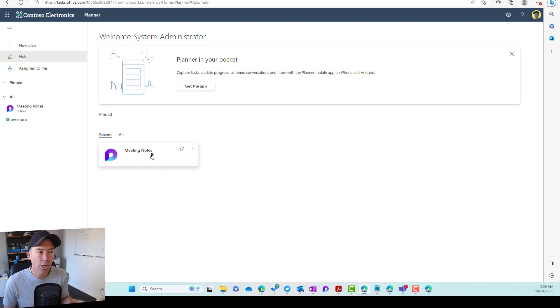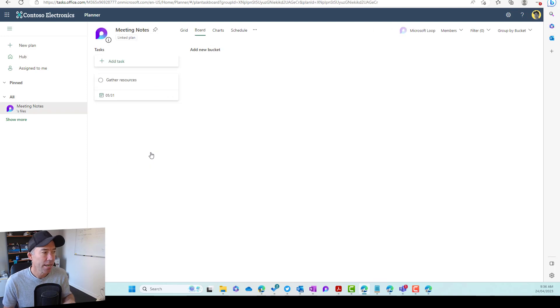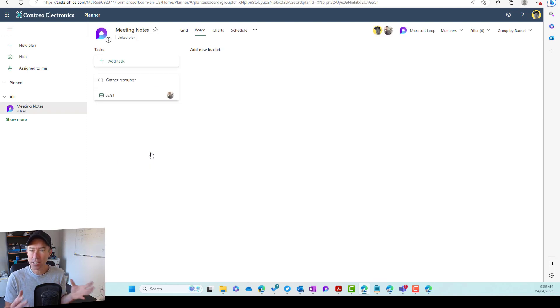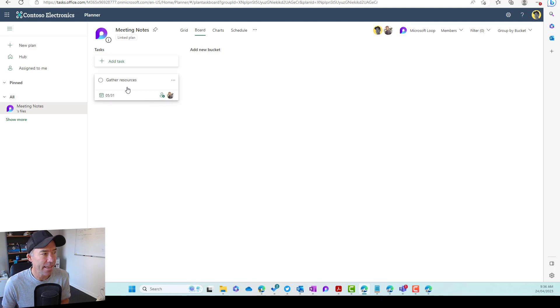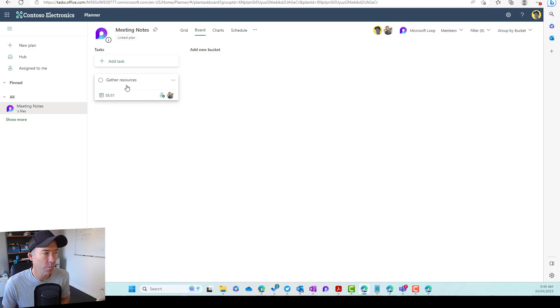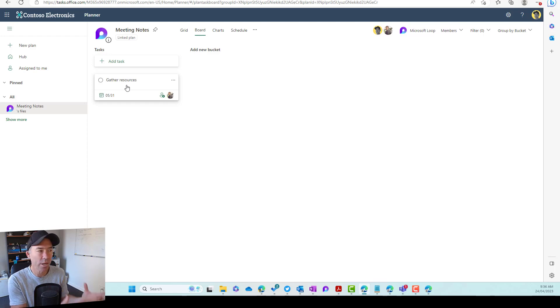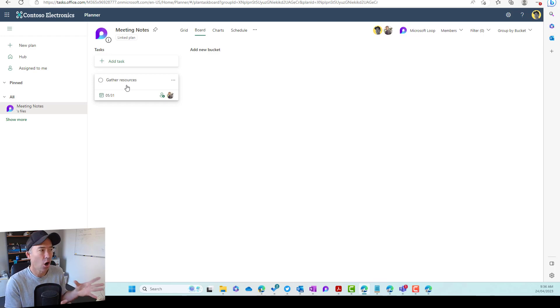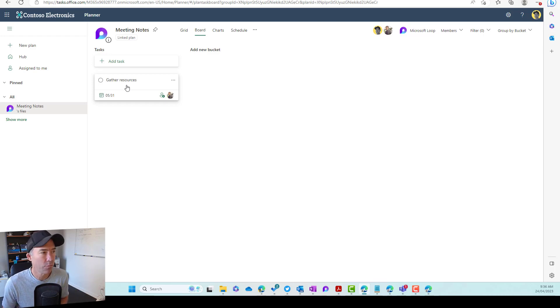So meeting notes is the name of the loop page. When I click this, you'll see here that it acts just like planner. And there is the actual task that was created inside of Microsoft loop. So we can engage and we can interact with that task on this board inside of planner.